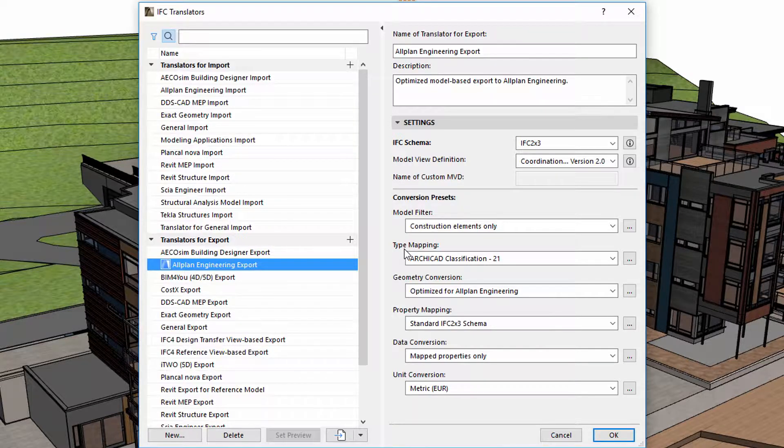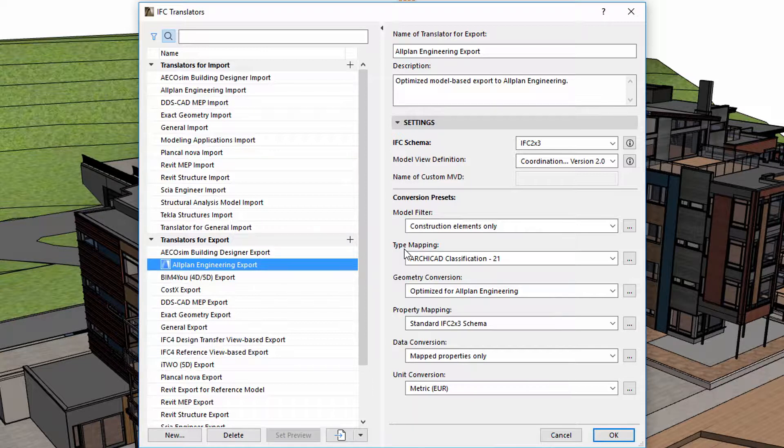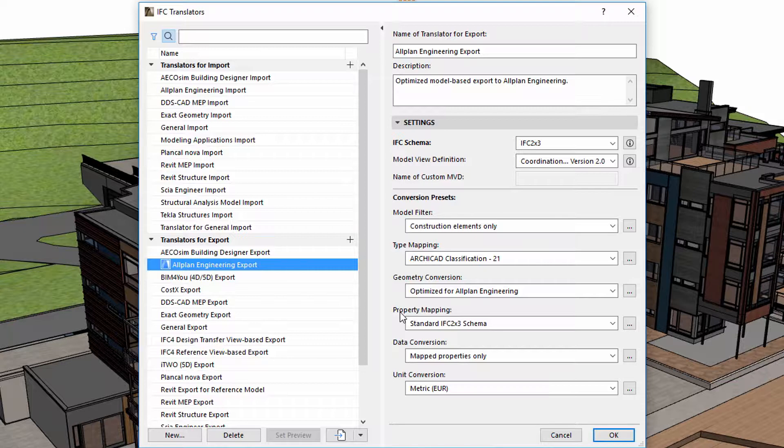This video focuses on type mapping and property mapping options to be found in the conversion presets. Other options, including the role of preset lists of the IFC translator dialog, are presented in other videos.